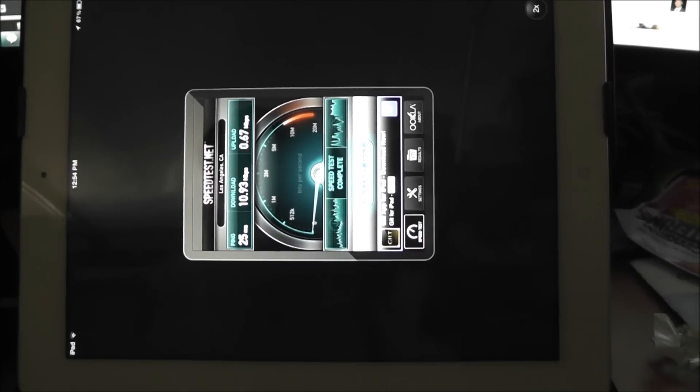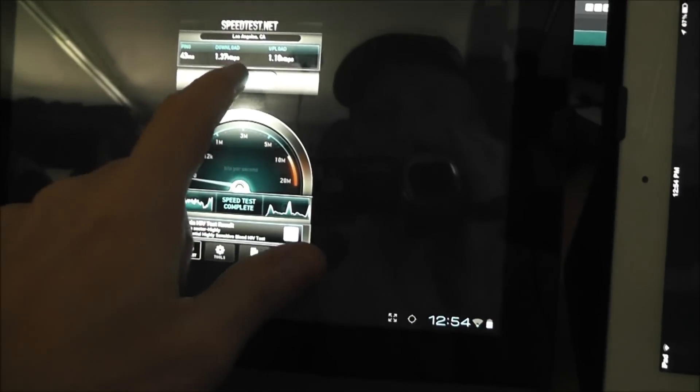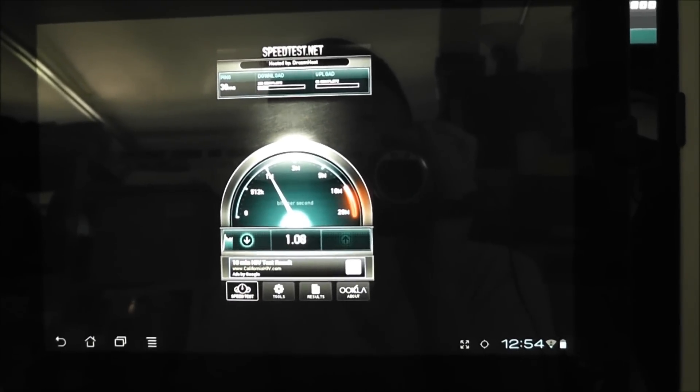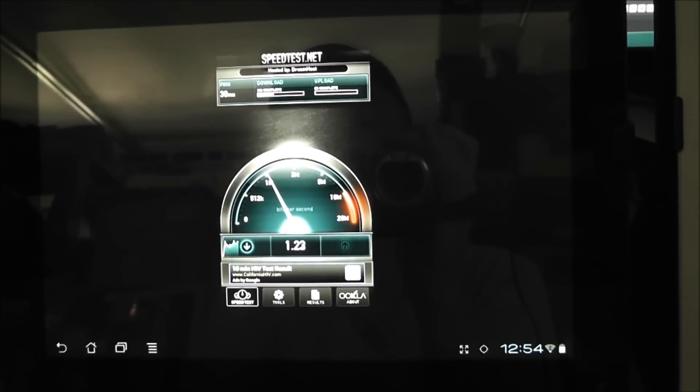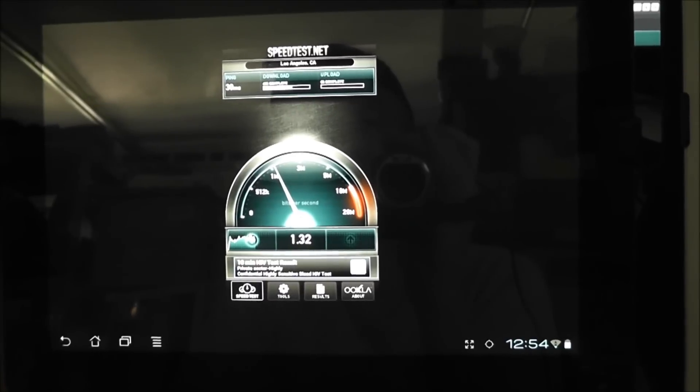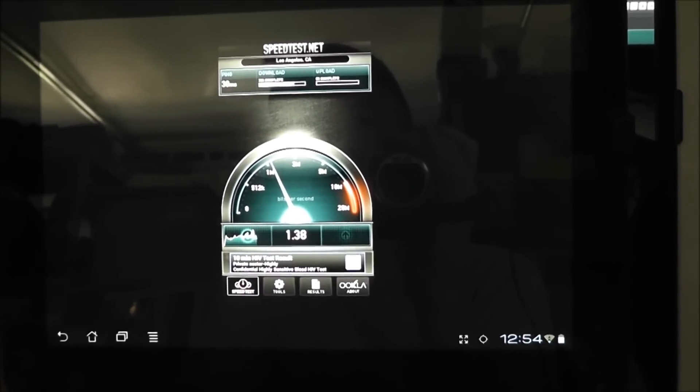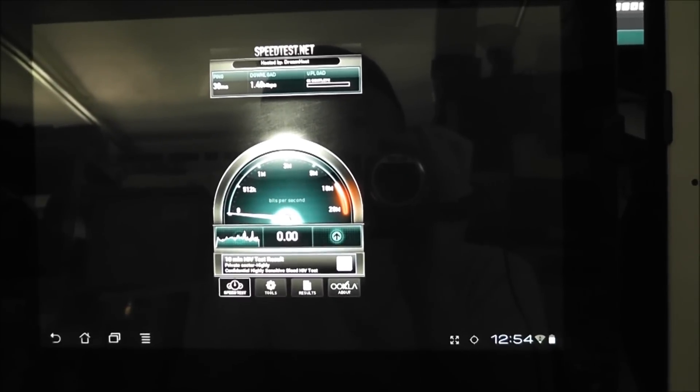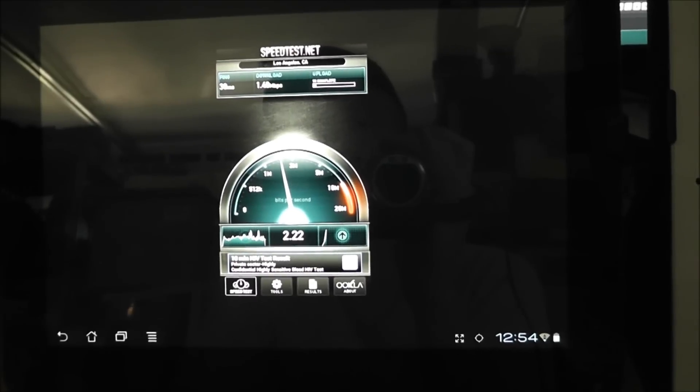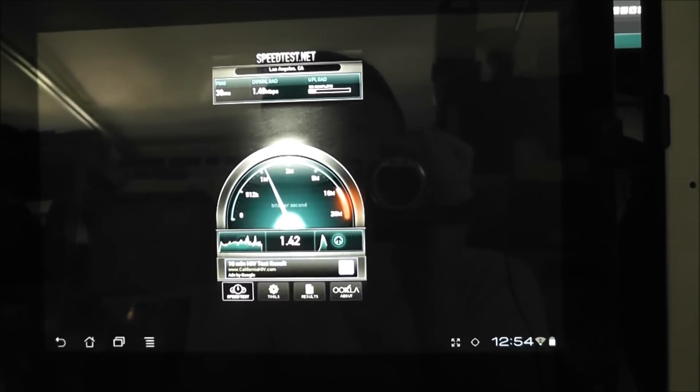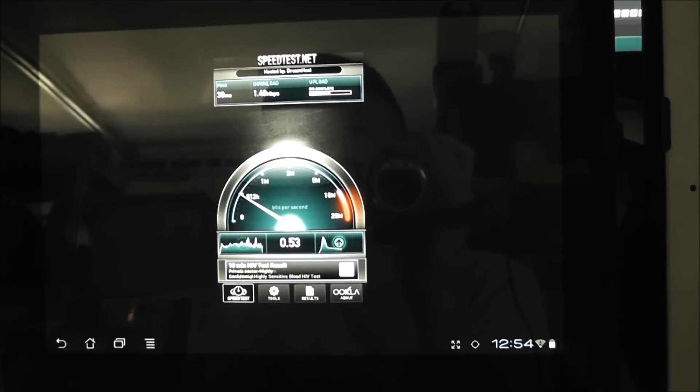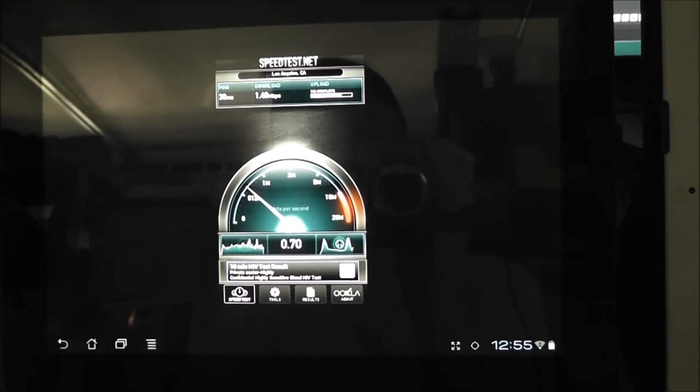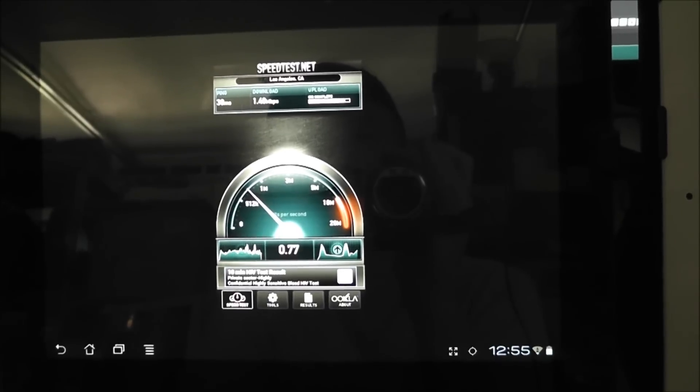So let's go ahead and do another test just to kind of average things out here. Here's the... or I'm sorry, the Transformer Prime. Getting about the same, 1 megabit per second or so down. And let's see what we do up here. It's doing not quite the full speed as well on the upload.